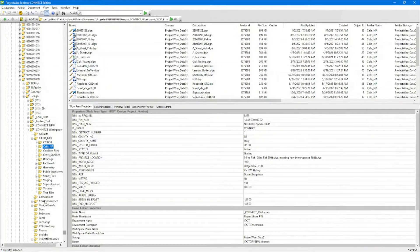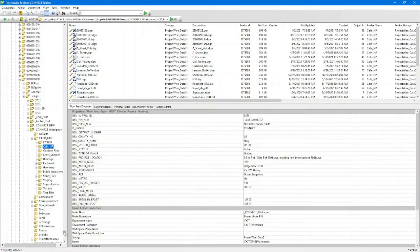ProjectWise stores by default the last project directory that you were working in. So upon opening and expanding it, it should take you back to the last previous project that you were currently working in.